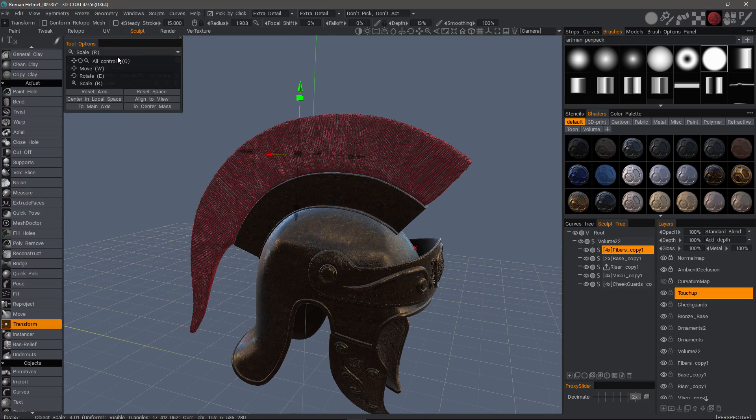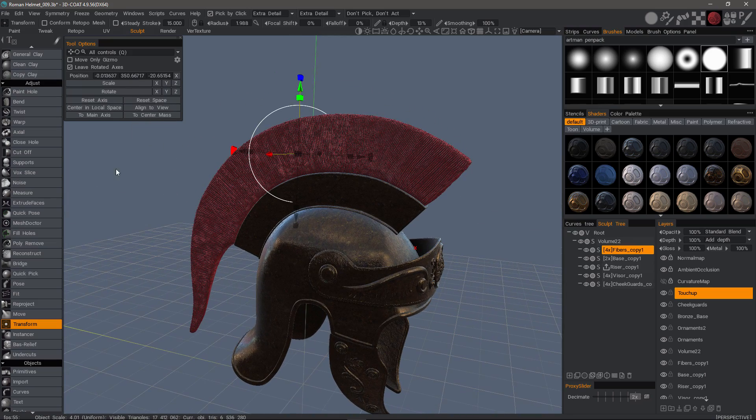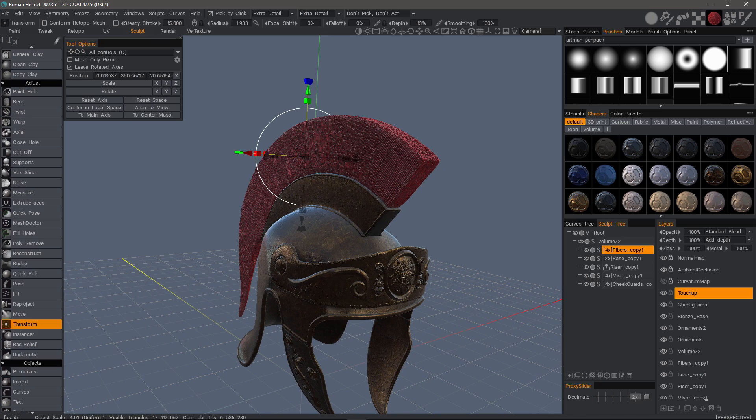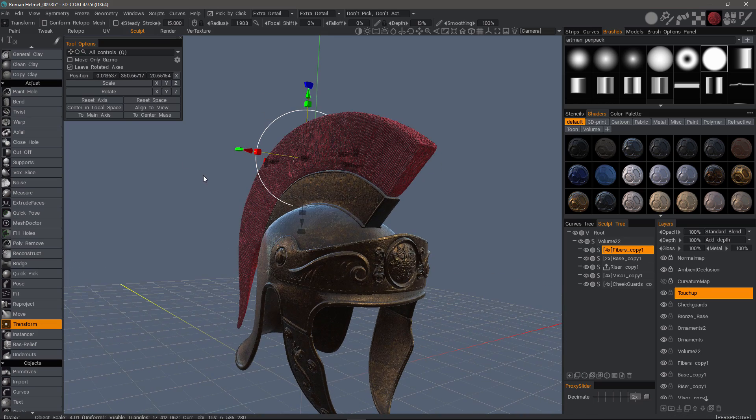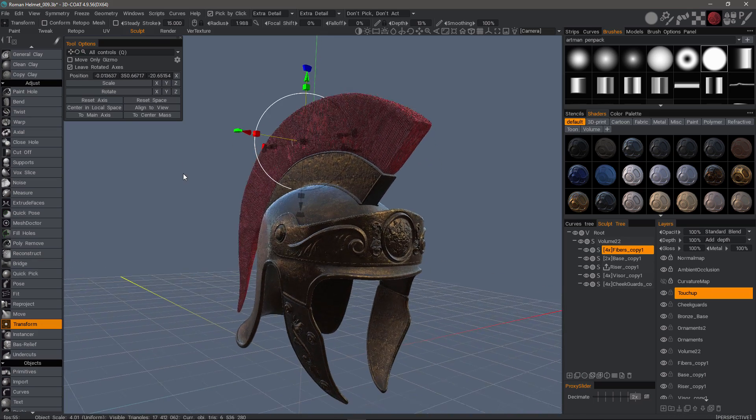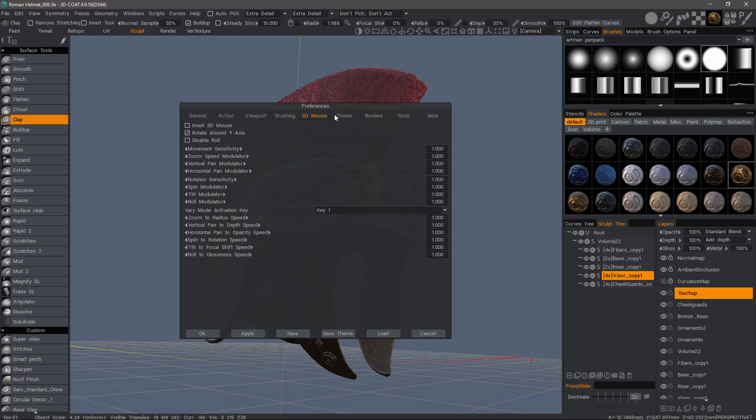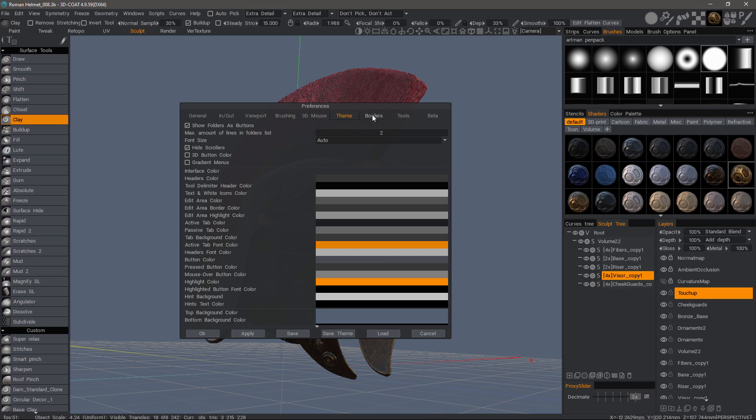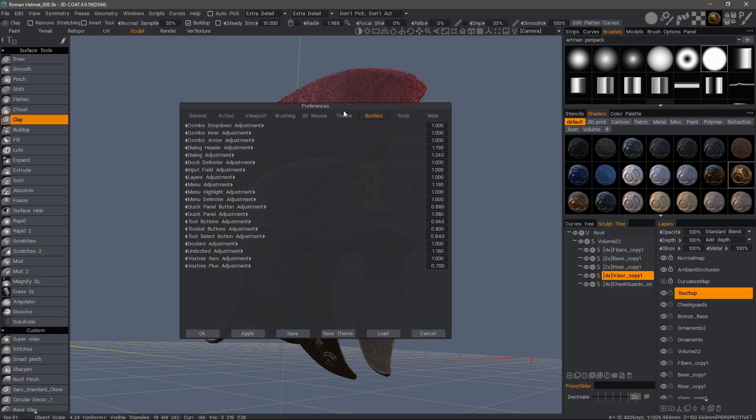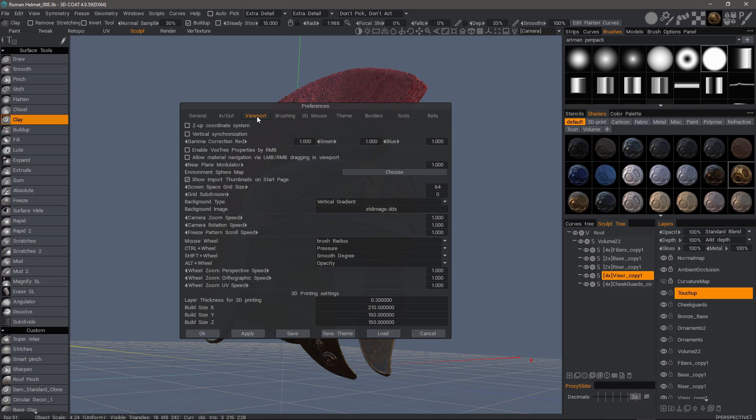If you choose 'All Controls,' it's going to be like the gizmo has always been. In that sense, it's like disabling the option in the preferences panel, so you can choose whichever suits your preference. Most of these are relatively the same options they've had in the past.